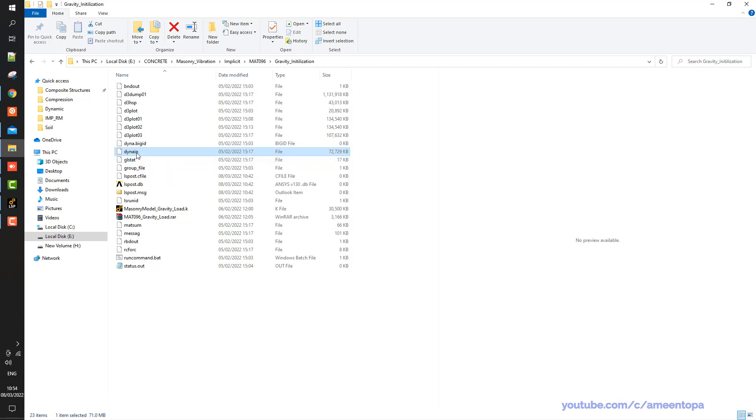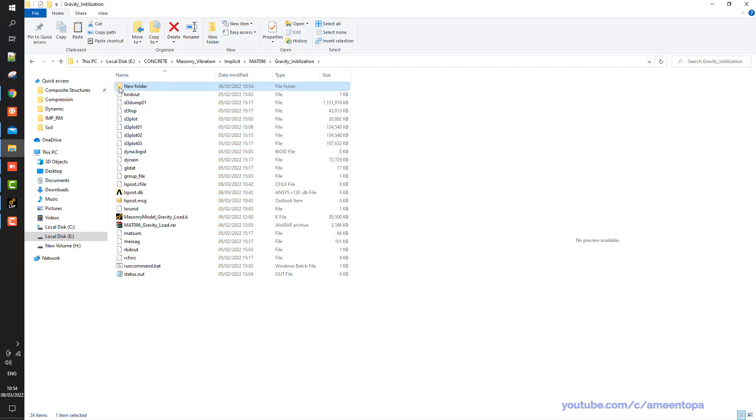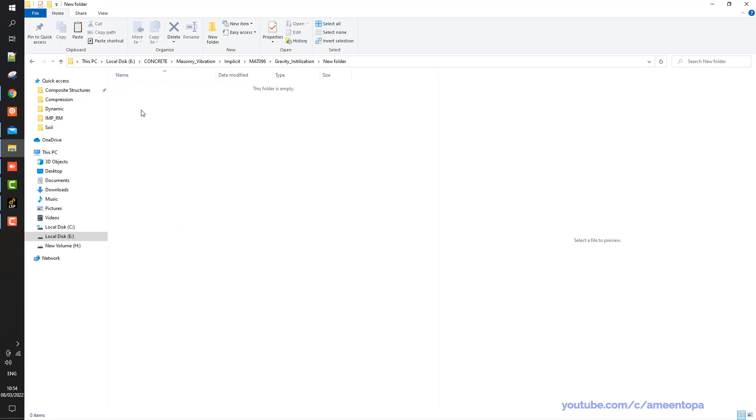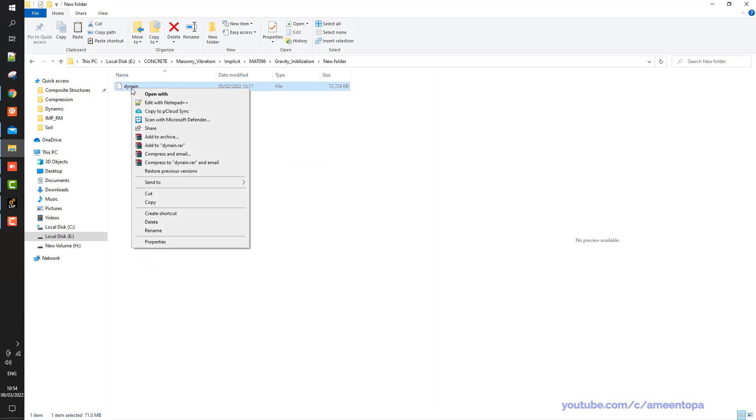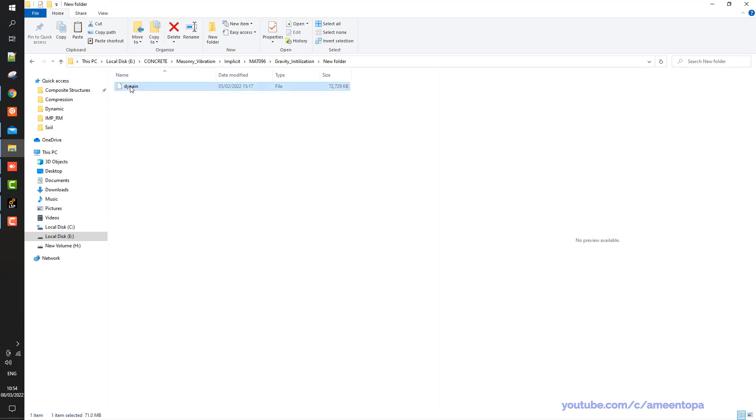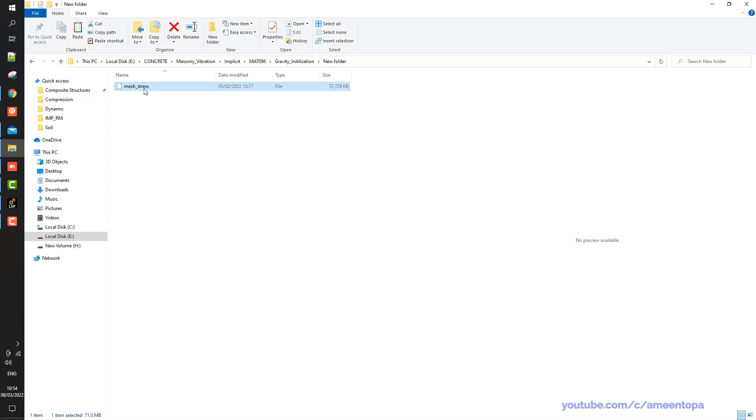So I will copy this one and I put a new folder here. And then I right click here and then let's say I save this one mesh and stress. So this file will have the mesh and also the stress.